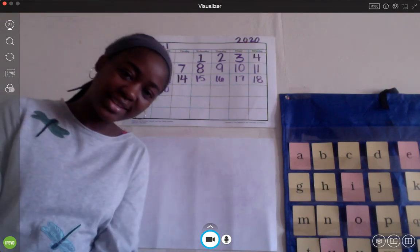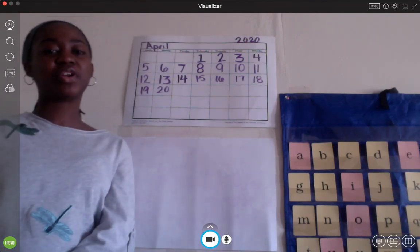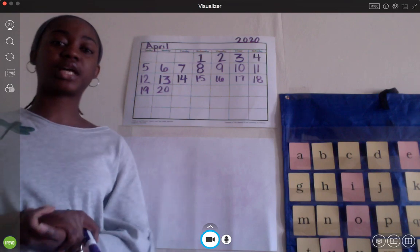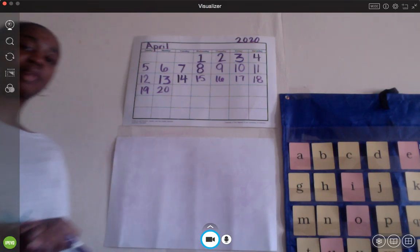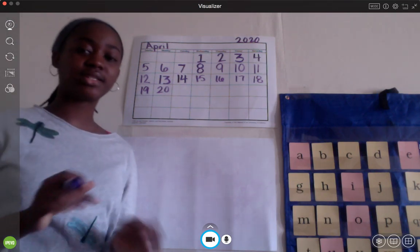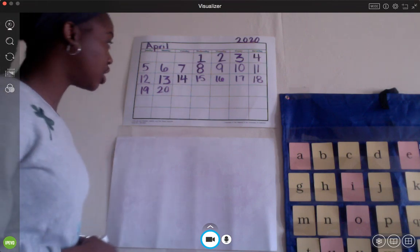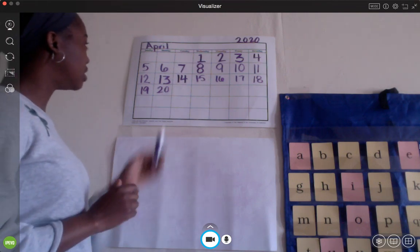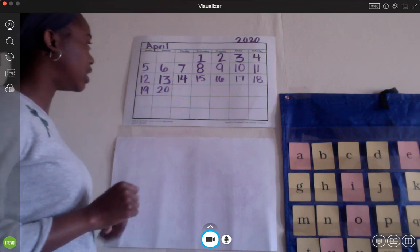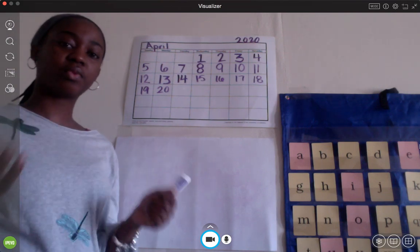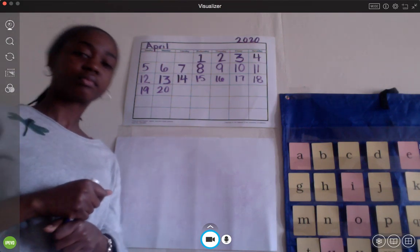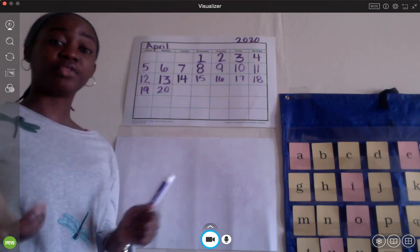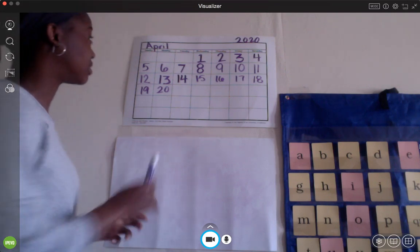Good morning, Kindergarten, and welcome back to another week of remote learning on our channel. Let's get started on today's date. Yesterday was Sunday. Today is what day? If you said Monday, you are correct.